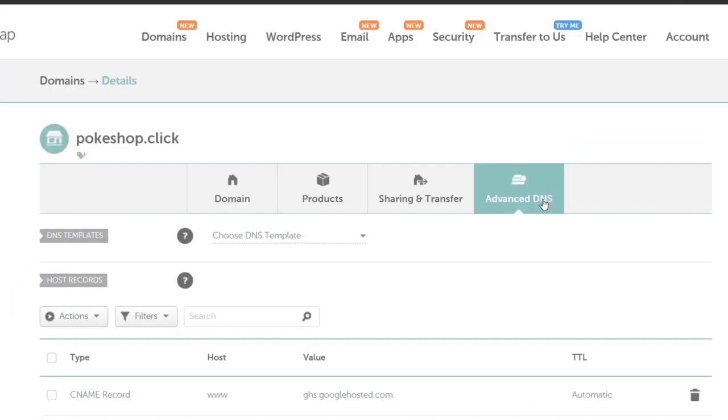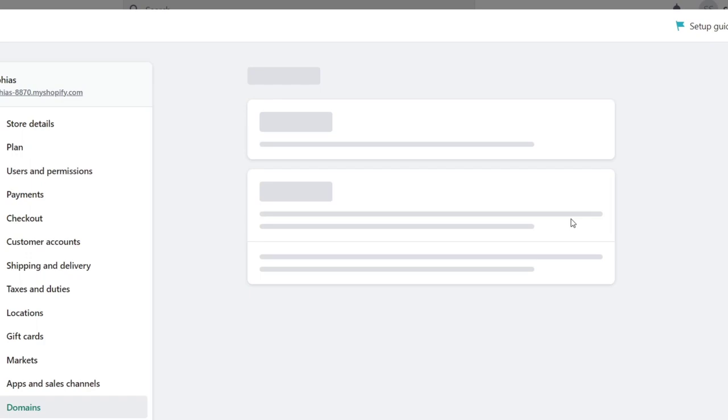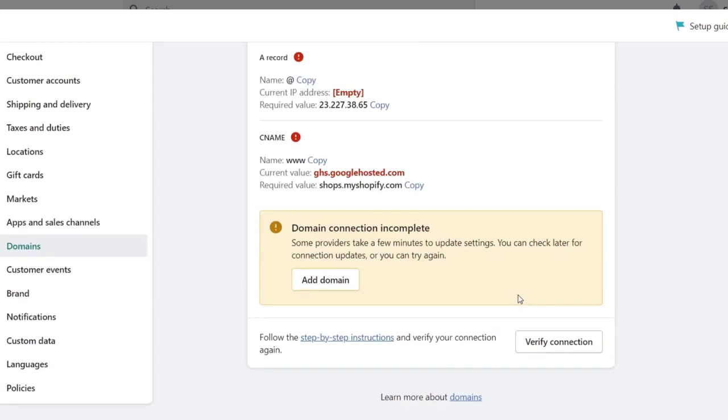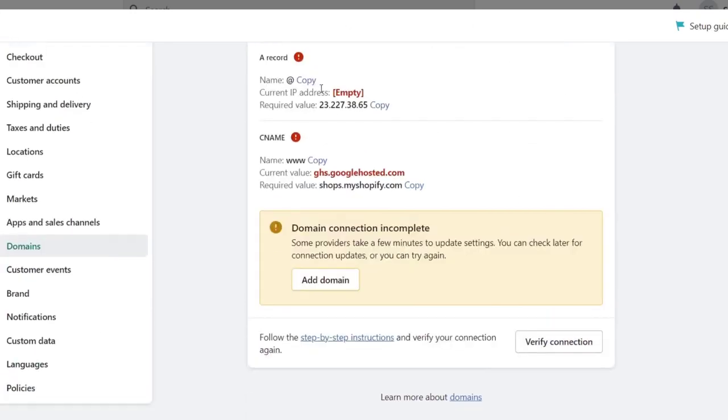I'm going to click into PokeShop.click. I'm going to go back to Shopify and click this option, hit Next. It's going to show the setting instructions. I'm going to hit Verify Connection. As you can see, I have an A record, a CNAME, and the domain.